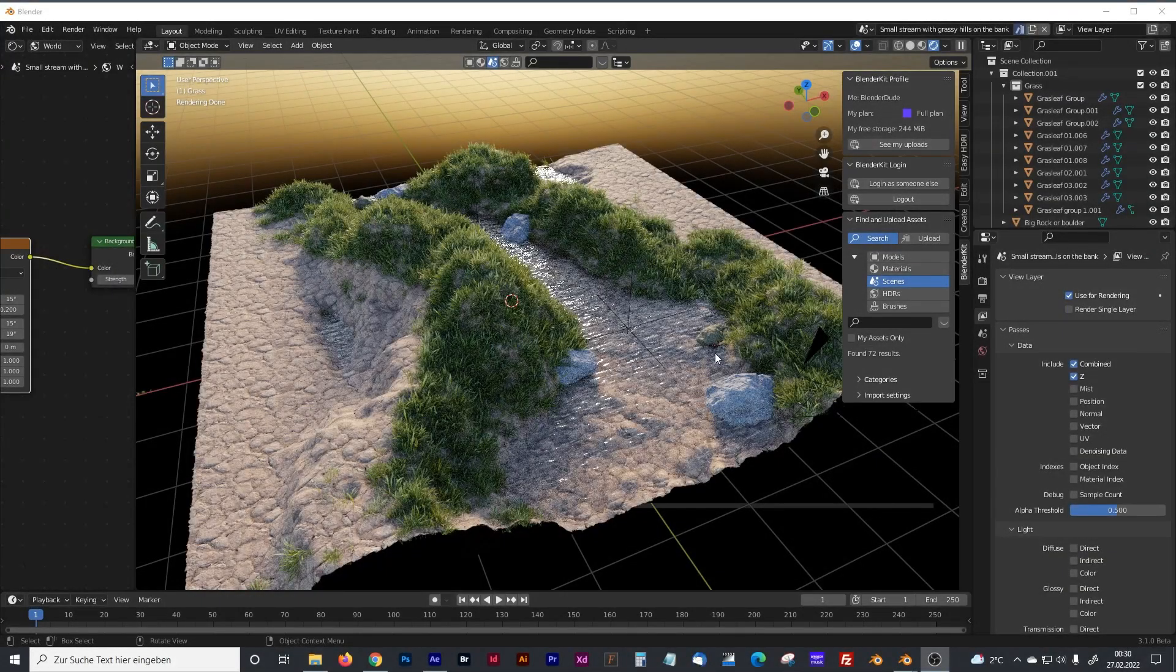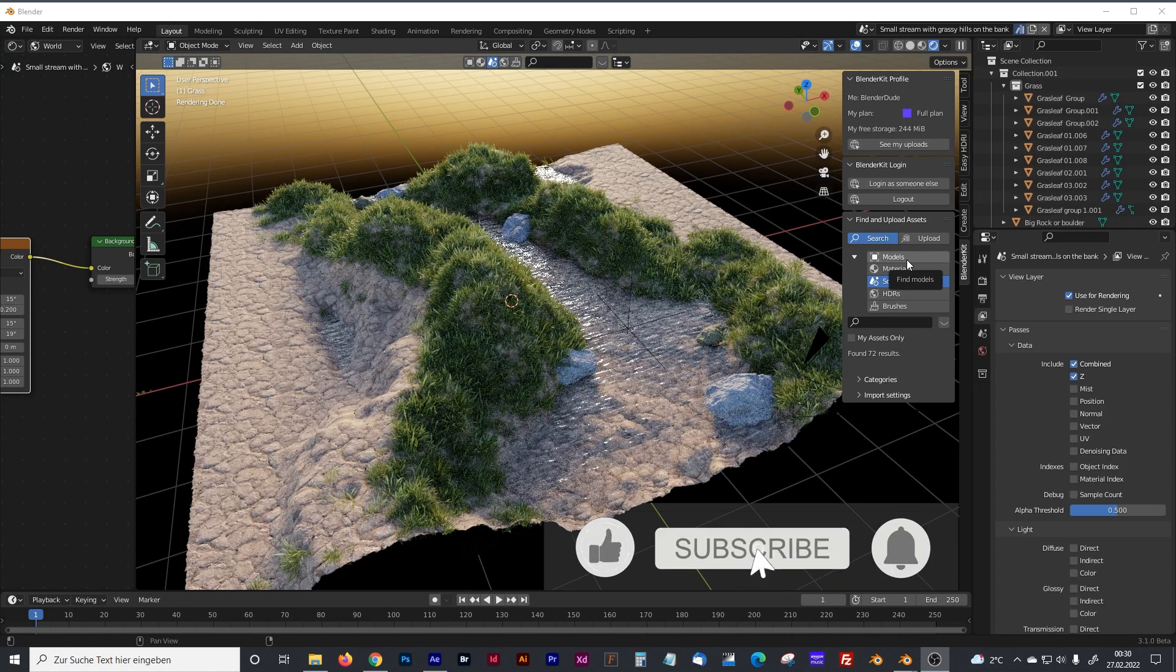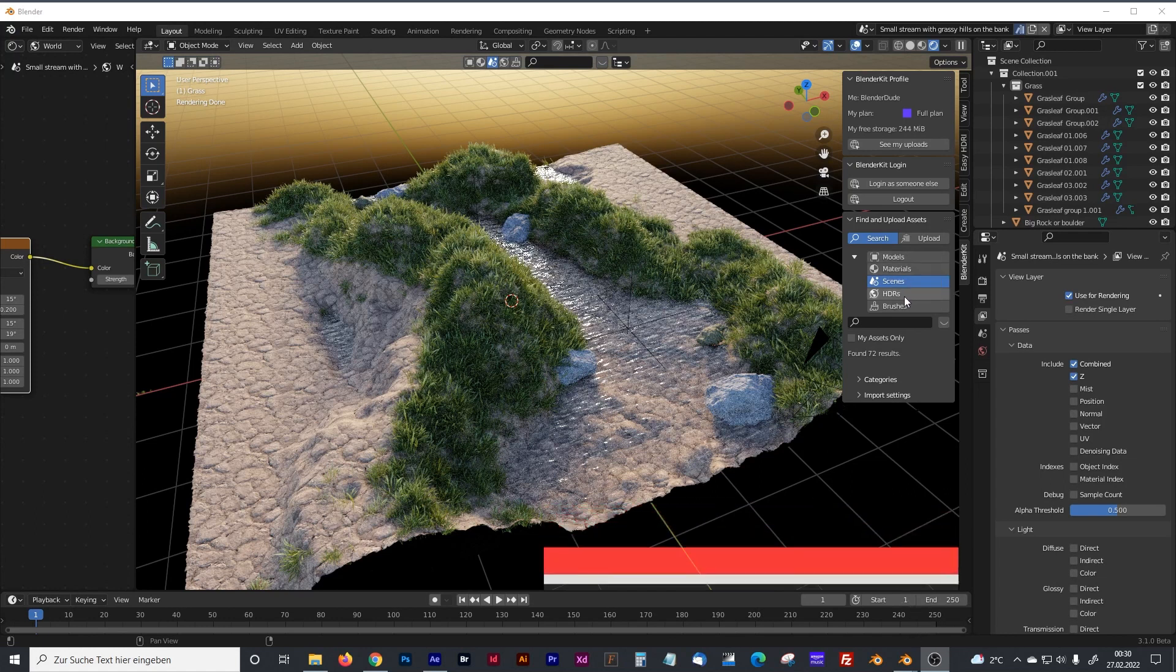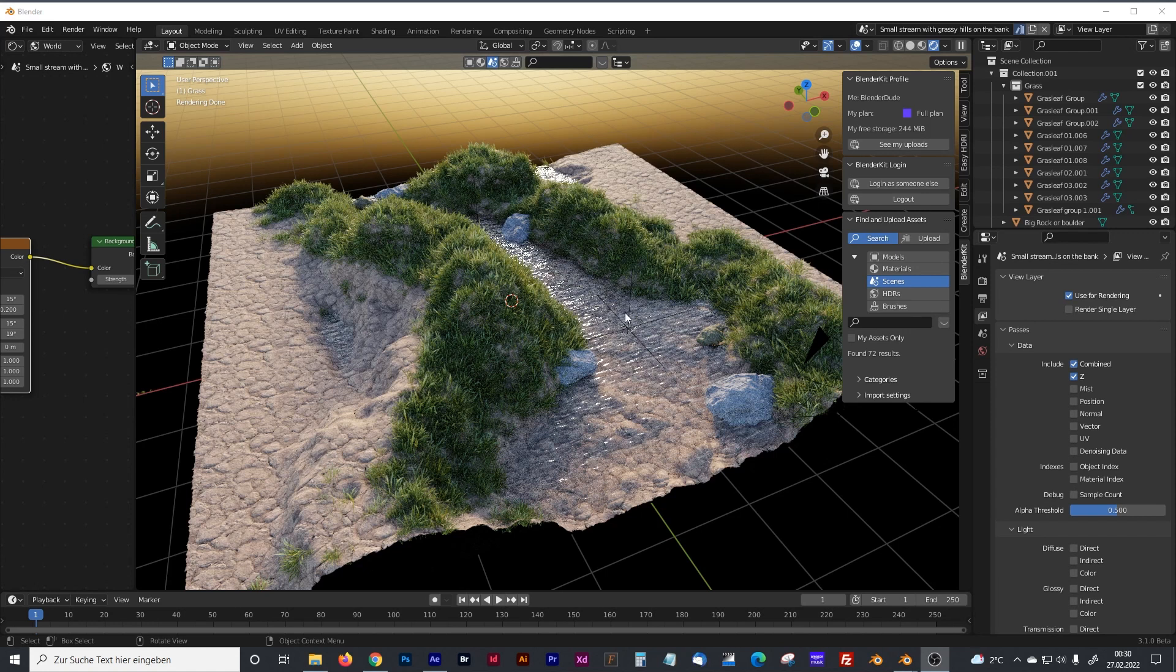I've downloaded that model from the BlenderKit add-on where you can download thousands of free models, materials, scenes, HRIs and brushes. And with a paid account you can download even more.